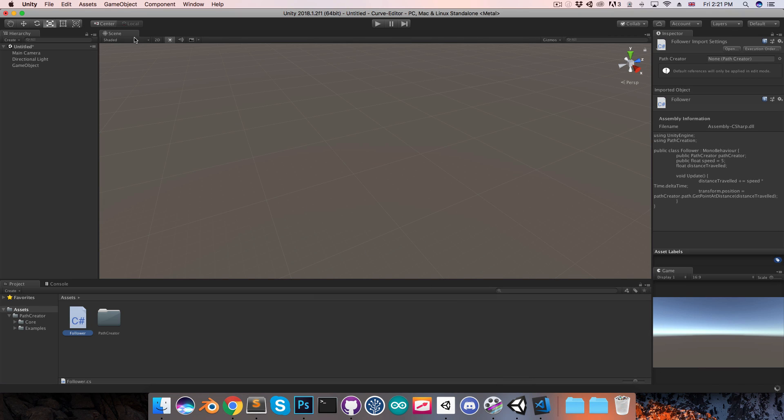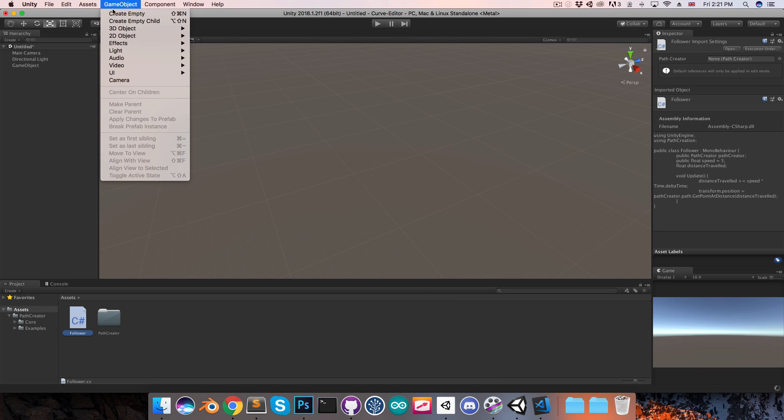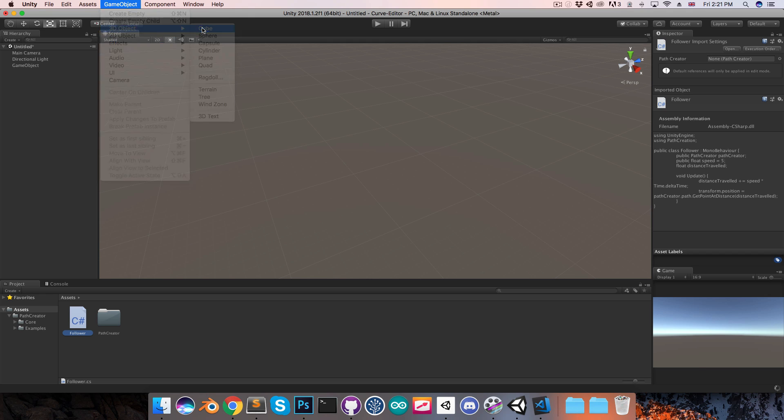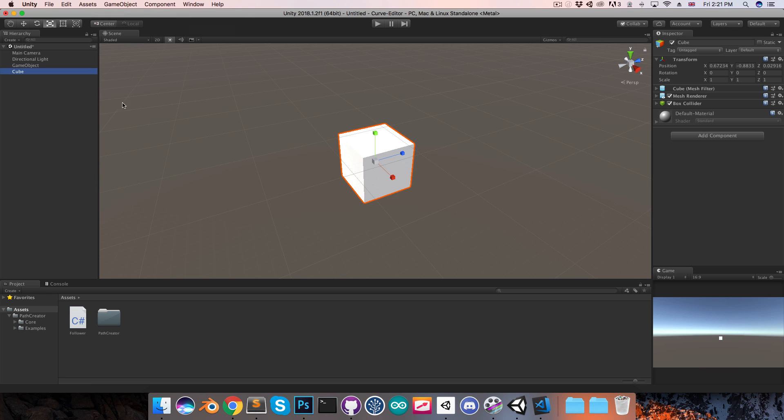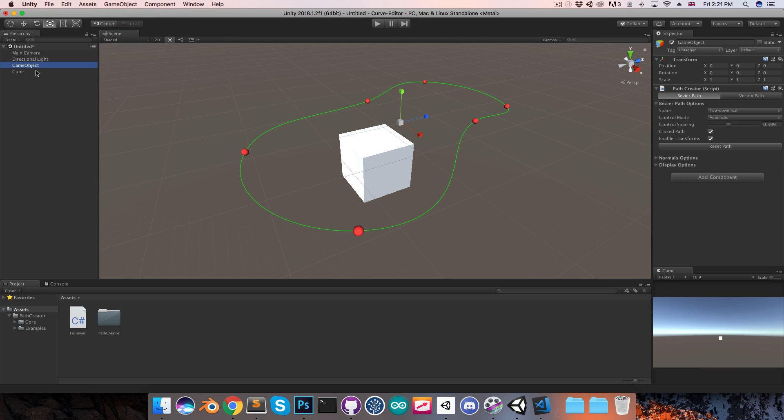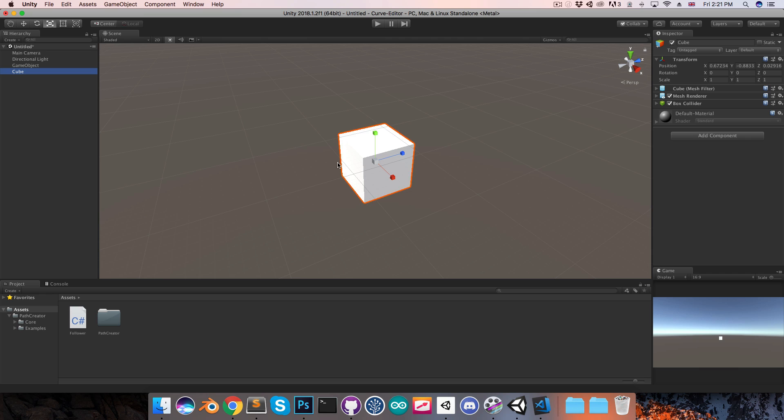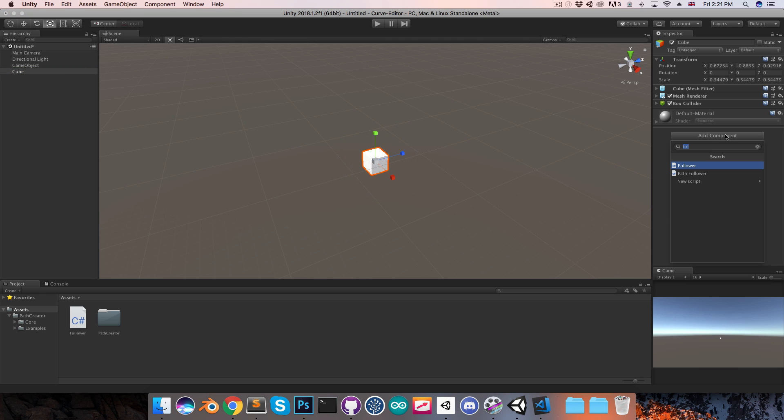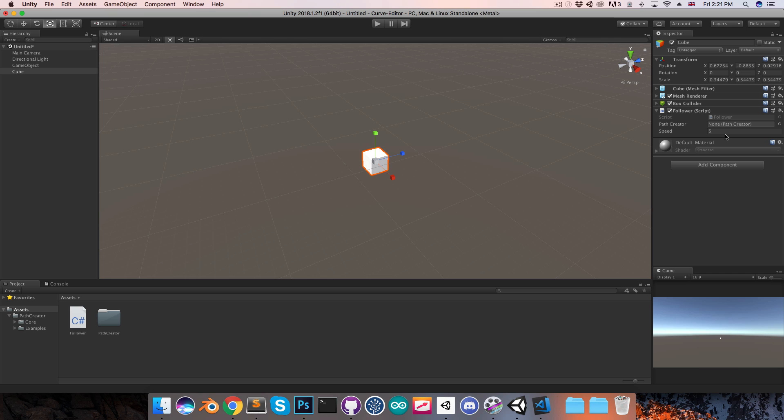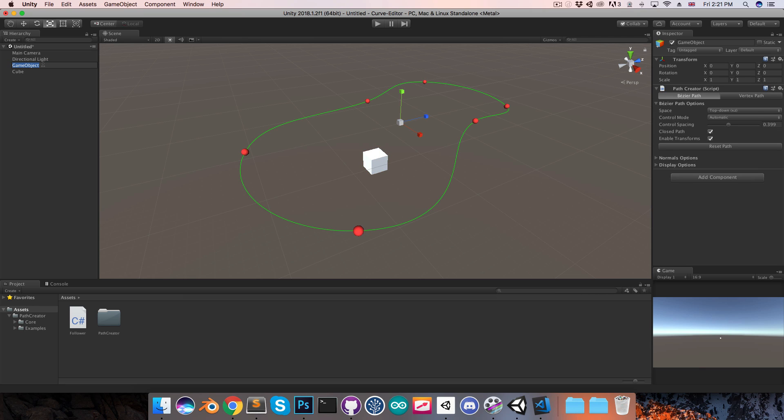Once this is finished compiling, I can go and add in some sort of object, maybe just add in a cube. This is kind of big compared to the path, so I'll just scale that down a bit. And here I'm going to add the follower component. So I need to drag in the path creator, let me just name this in the scene here, path creator.